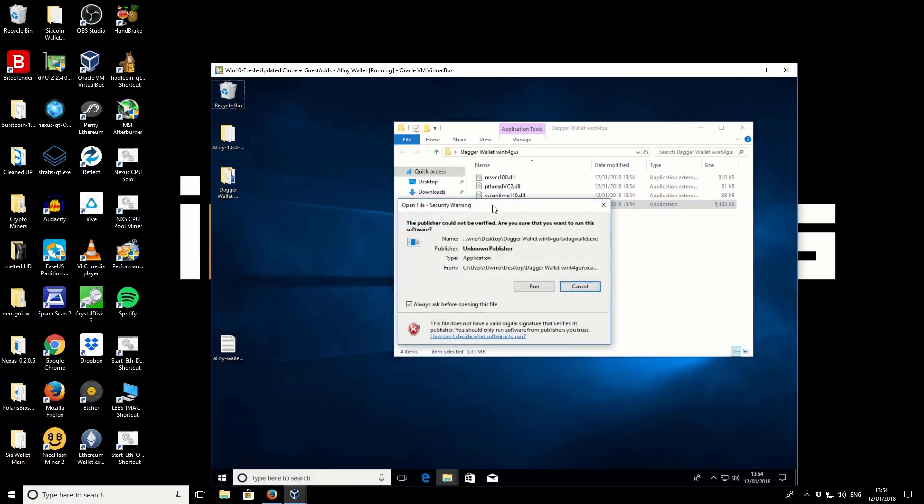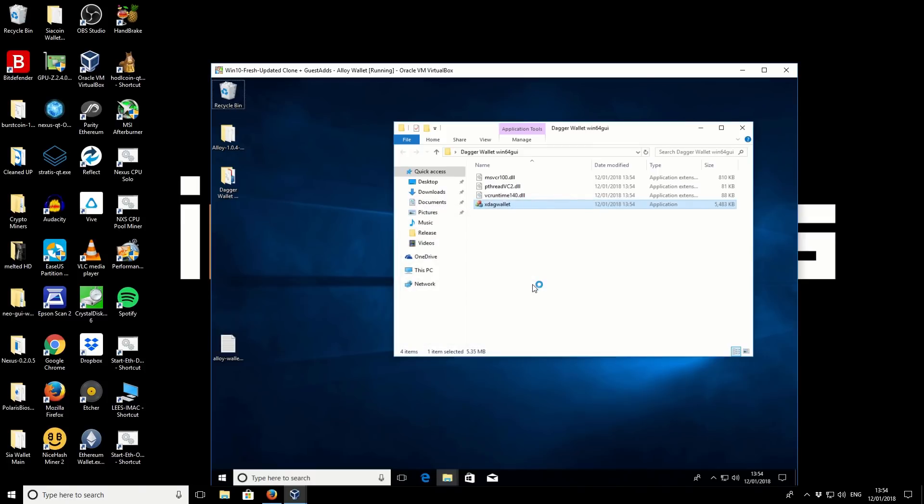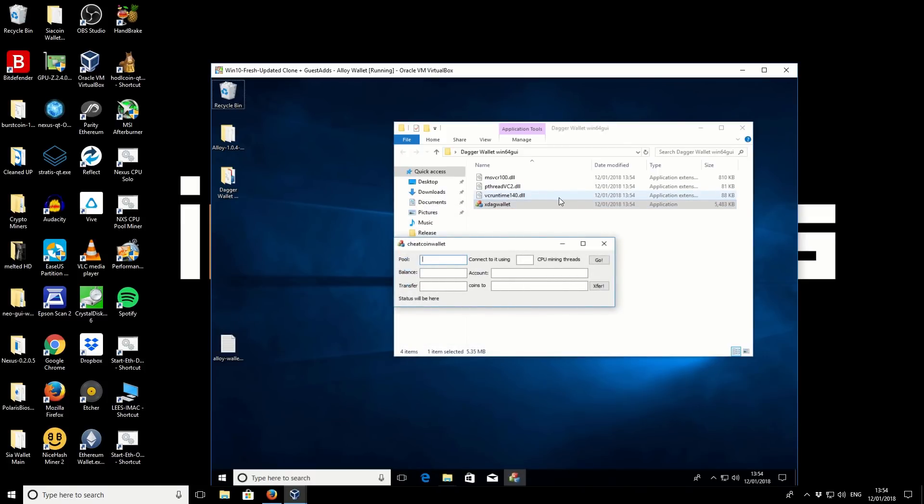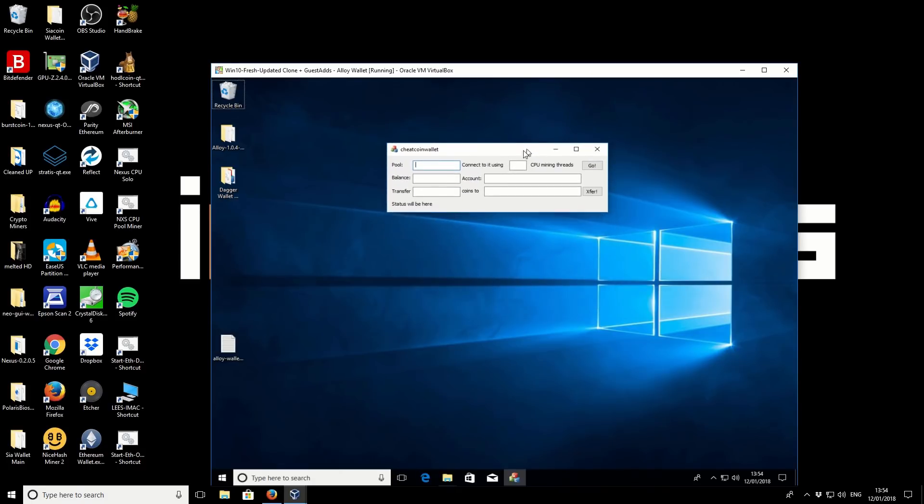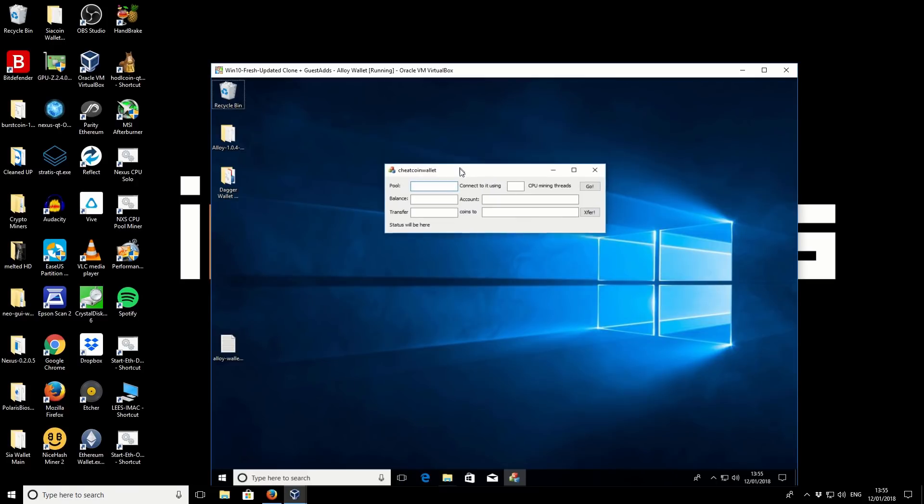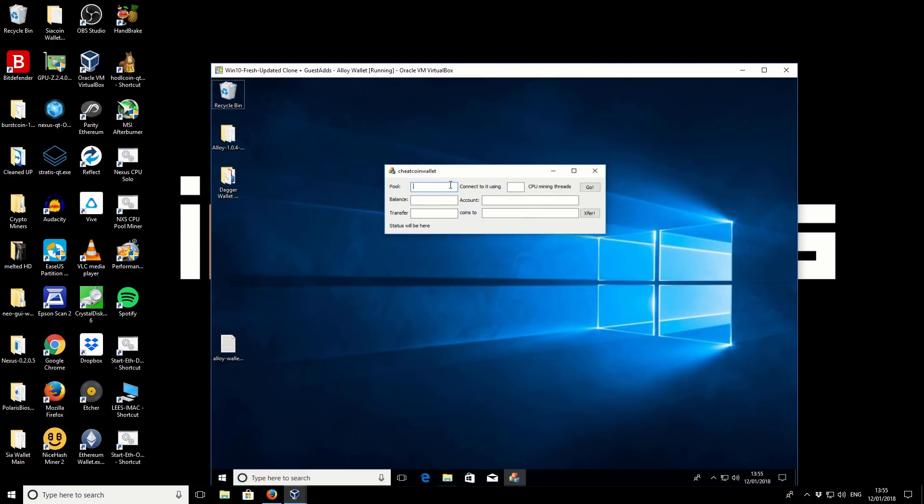So from the wallet folder, you're going to have four files in there, and you want to run this one here, this XDAG wallet. And we want to confirm the security notice and continue on with that. So you can see this is the interface, and there's not very much to it at all. So you can mine using this interface, and you can also use it for sending your transfers. So it's kind of like a mini wallet, mini miner interface.